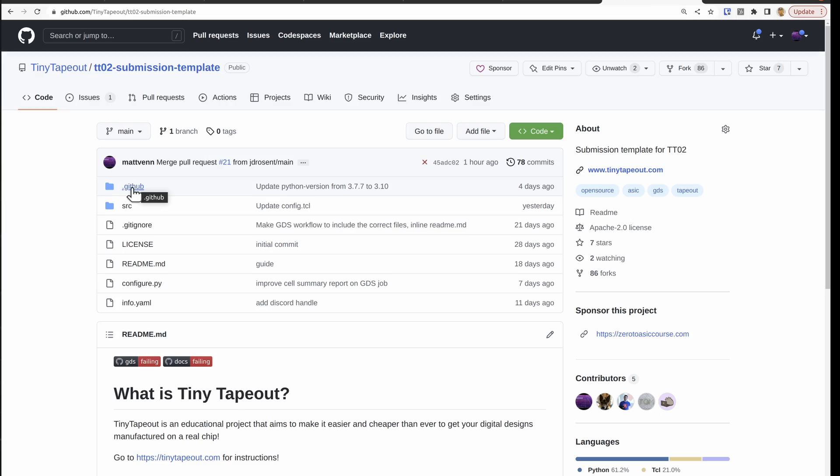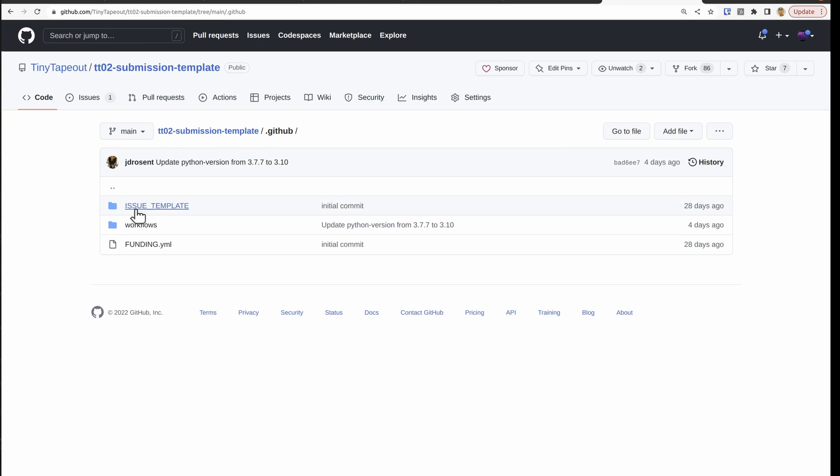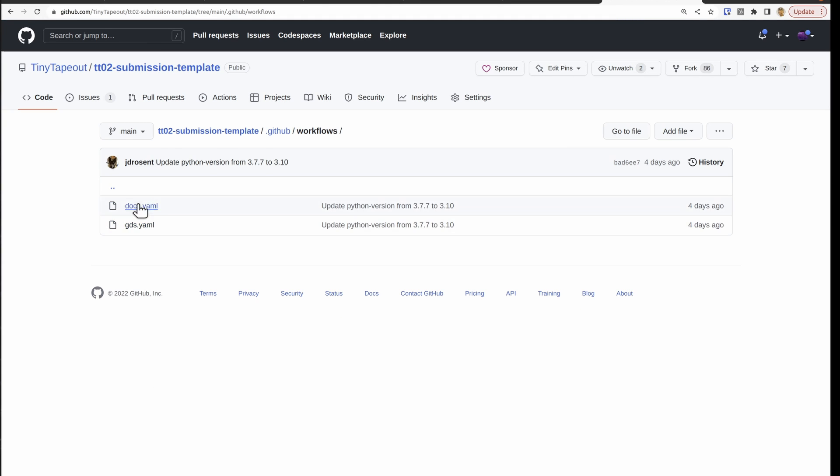So this video aims to answer some of those questions by looking at the GitHub action workflow that takes your design and turns it into the ASIC files. Inside the repository, we have this .github link and then we have workflows and then one for the docs and one for the GDS.